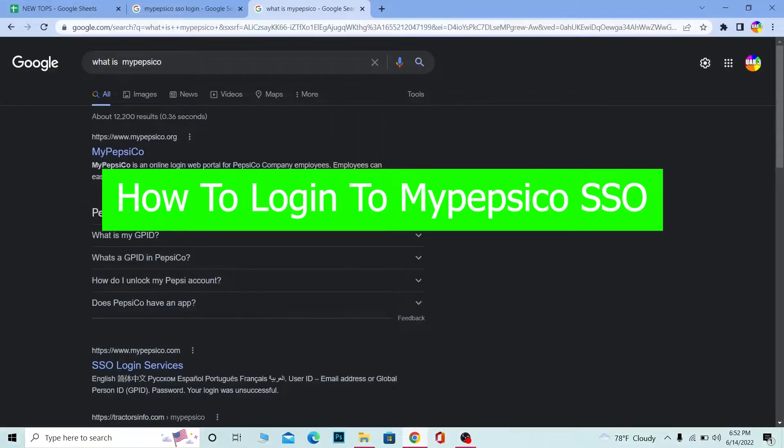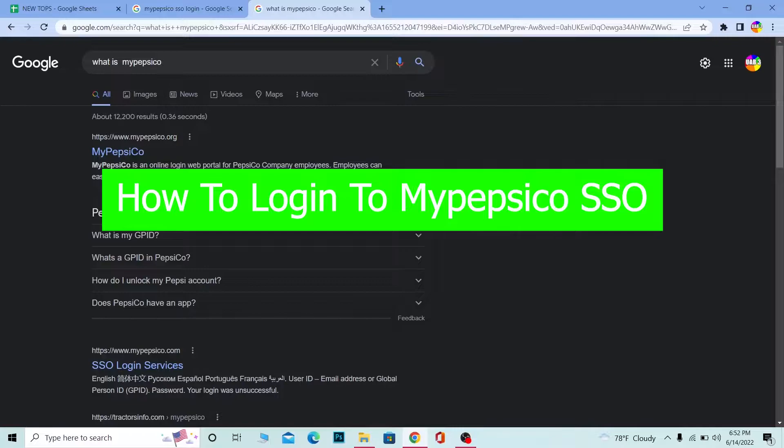Hello everybody, how have you guys been doing and welcome back to our channel How to Guide where we post guide videos. In today's video, I'm going to be showing you guys how you can log in into your MyPepsiCo SSO account.